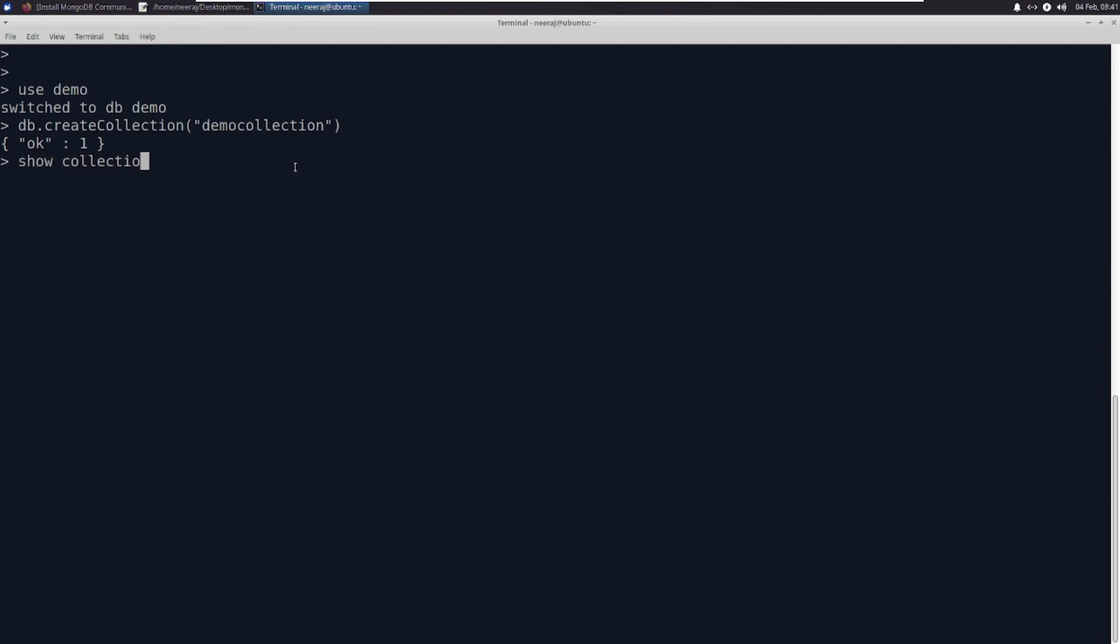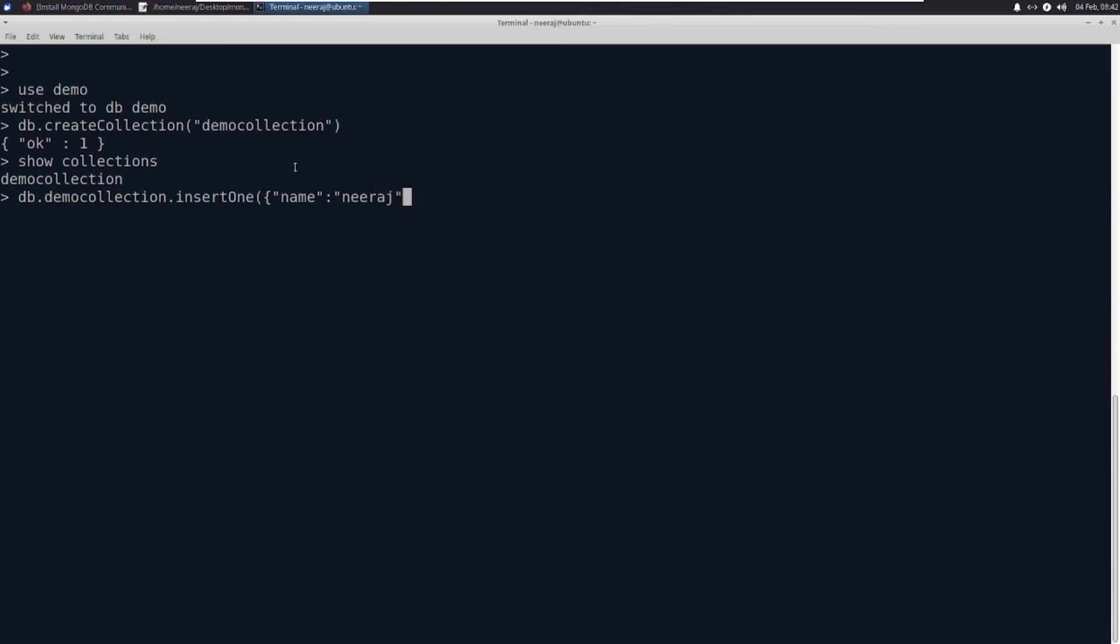Demo collection. Let me create a document inside this collection. db.democollection.insertOne, name: Neeraj, hobby: